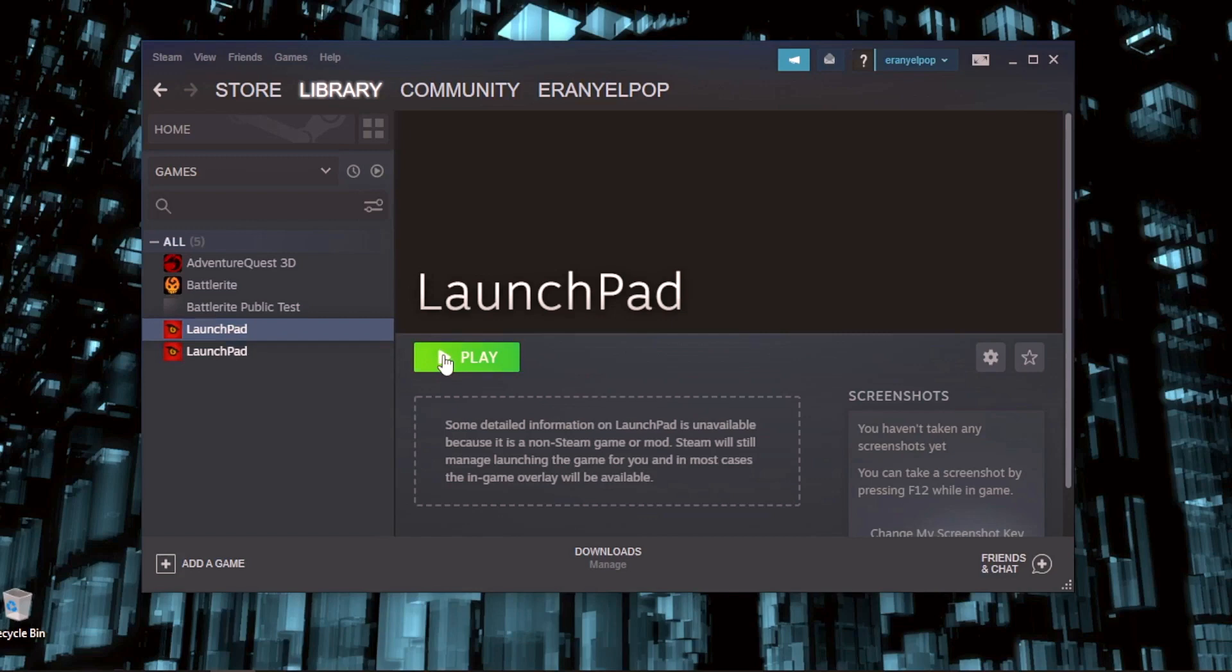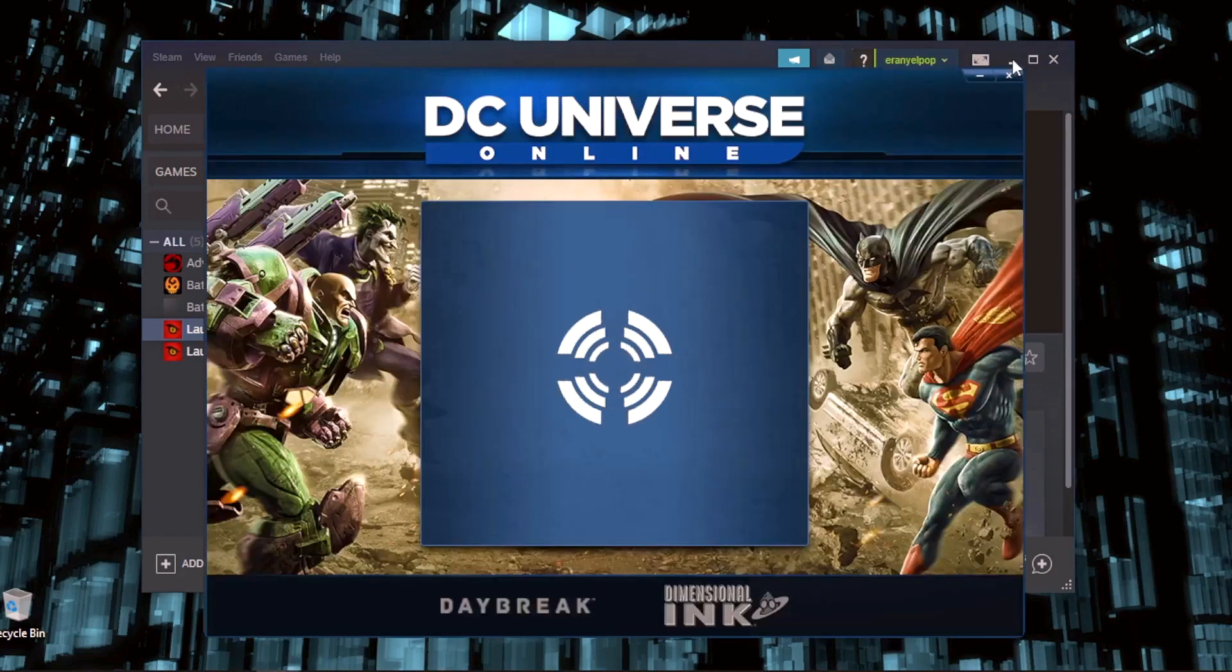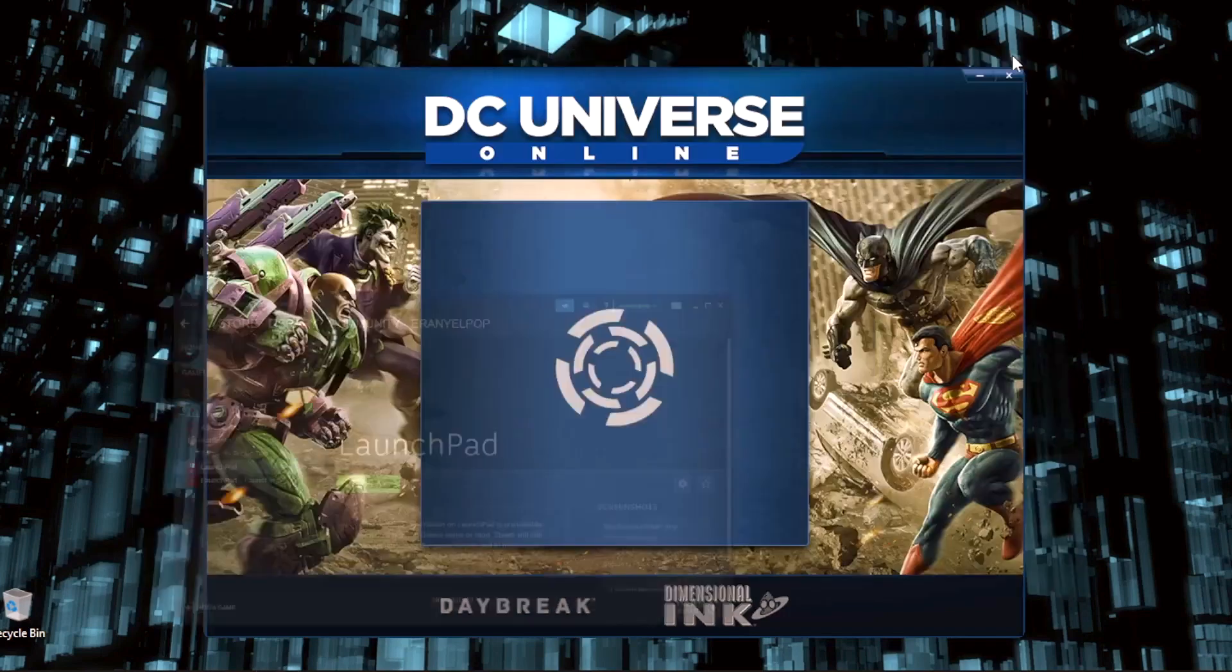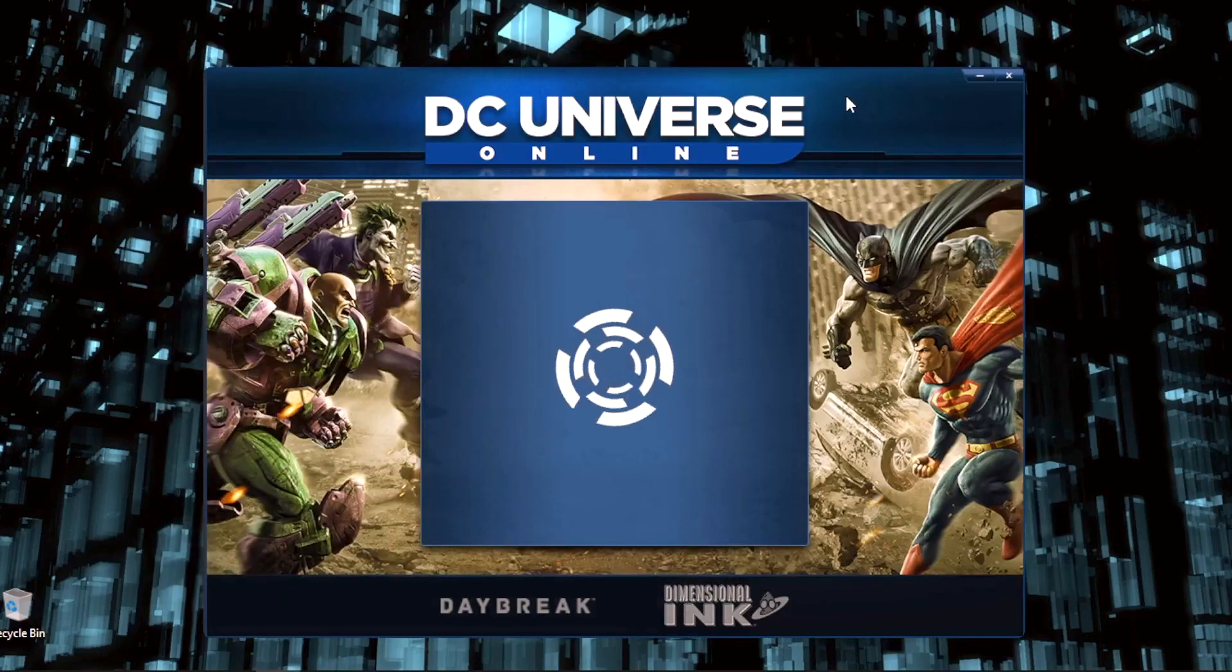Now click play. We wait till it opened. Here it is.